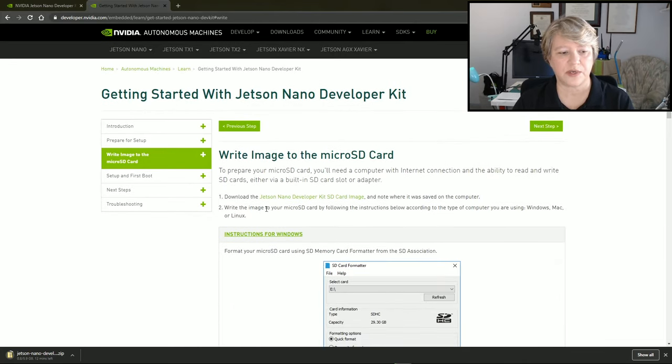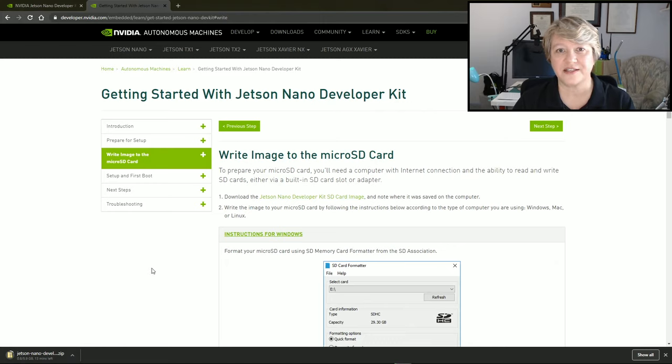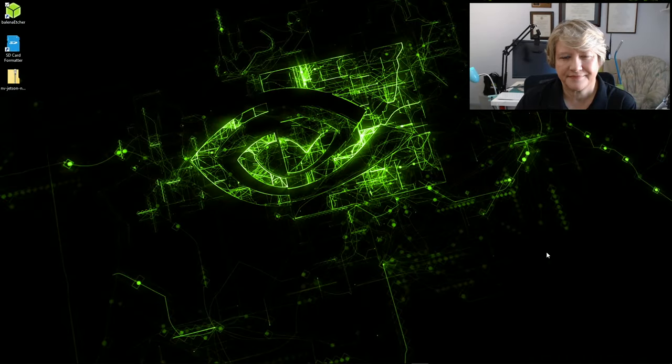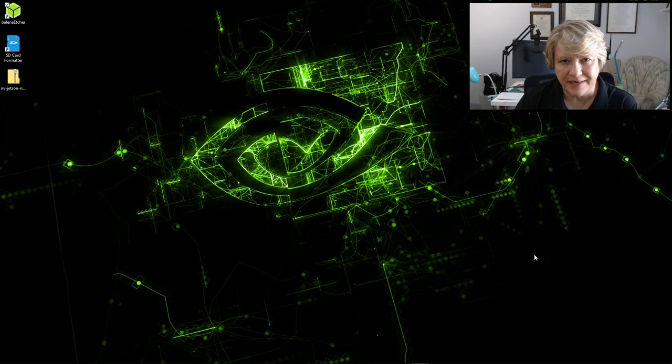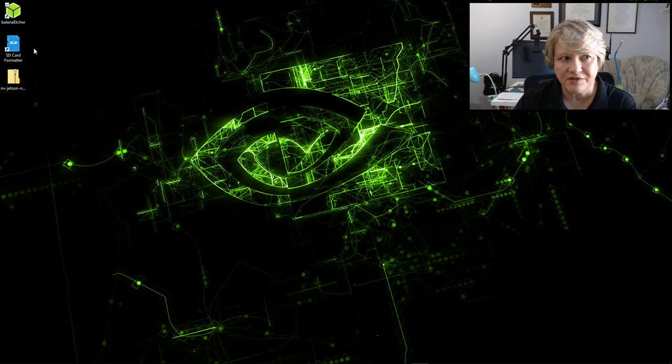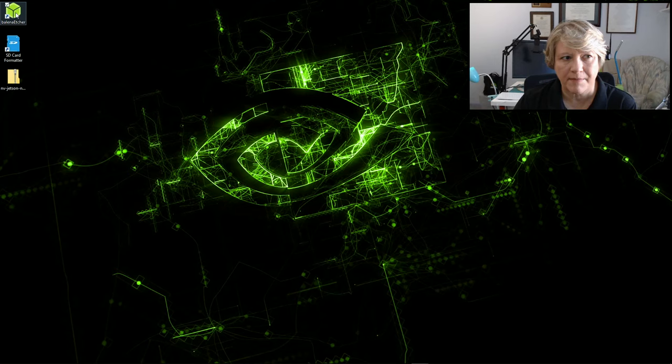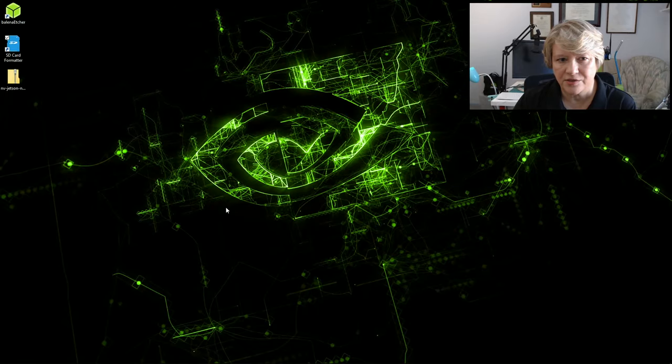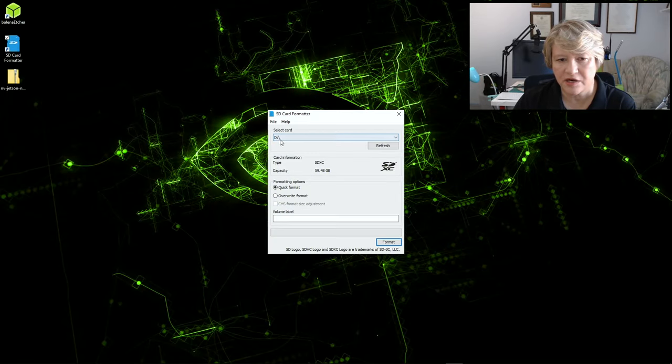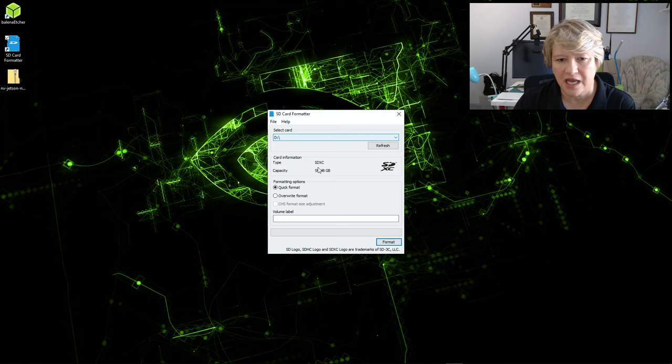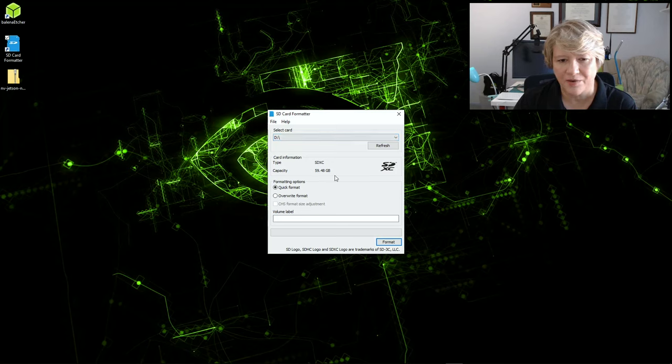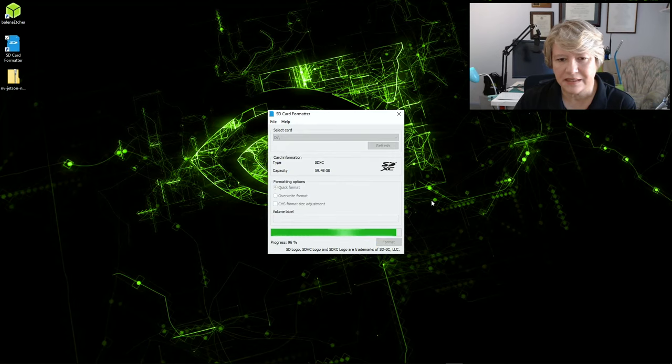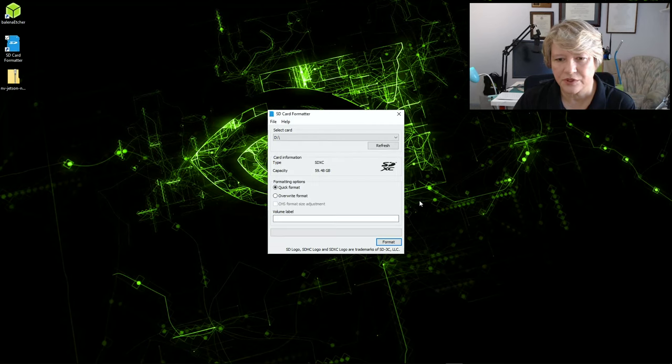The image download is complete. My SD card is in the slot, and I've also downloaded the SD card formatter and the Etcher. So I'll go ahead and format the card. Yes, I do want to do that. Here's the card in my D slot. Just take a quick look, make sure I don't format something I don't want to format. And click format. Yes. There we go. And it's done. Good.